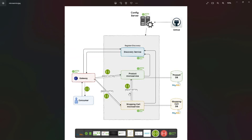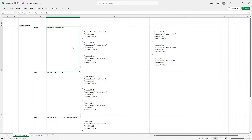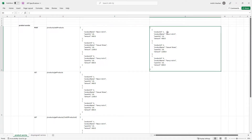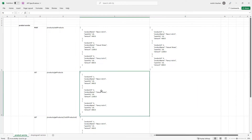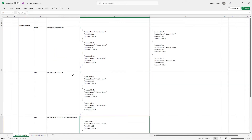Let's create the product microservice and shopping cart microservice, starting with product first. In the product service we are going to have three endpoints. The first endpoint adds products into the DB, passing a list of product name, quantity, and amount, returning the same data with auto-generated product IDs. The second endpoint is a GET to fetch all available products. The third endpoint gets products based on a list of comma-separated product IDs, returning the matching data as a list.